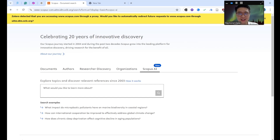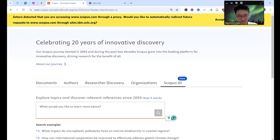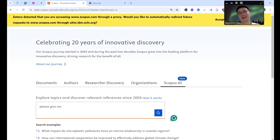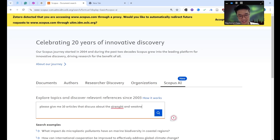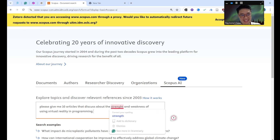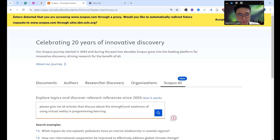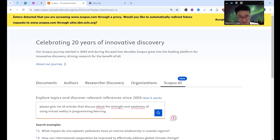The most important thing is to go to your library system and check whether you can get it or not. Now, one thing everyone is concerned about is data. I always tell you: ask the AI politely. For example, 'Please give me 10 articles that discuss the strengths and weaknesses of using virtual reality in programming learning.' You can also do language learning, chemistry learning, mathematical learning — any education topic works.